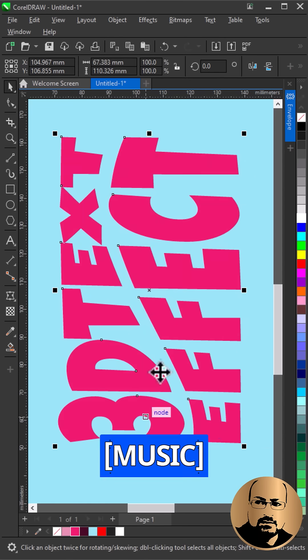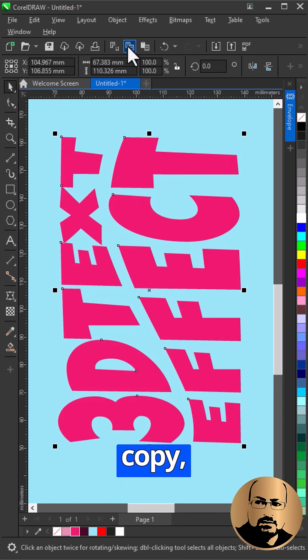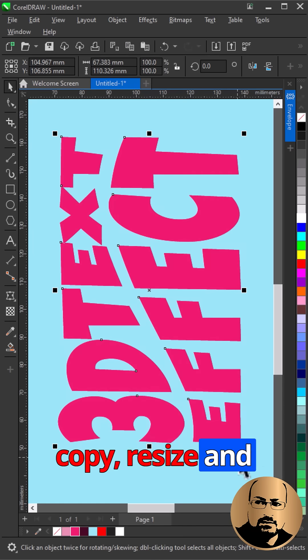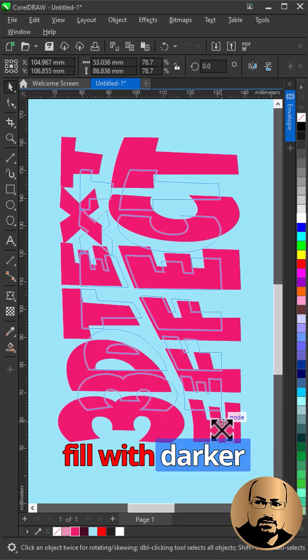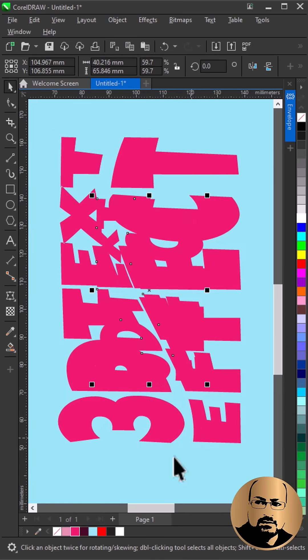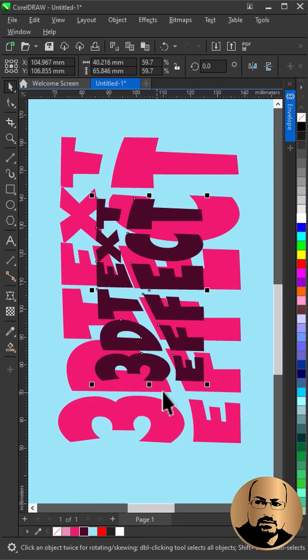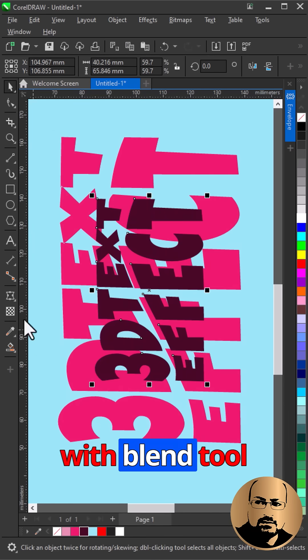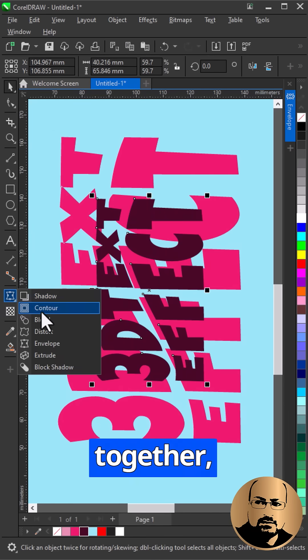Fill with color, make a copy, resize and fill with darker color. With Blend Tool blend them together.